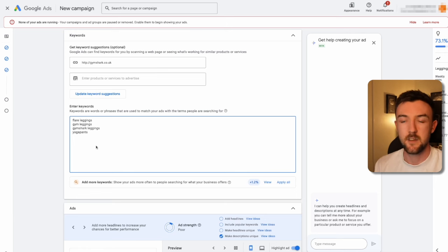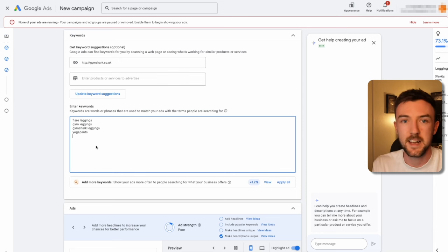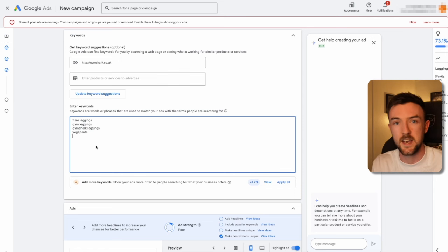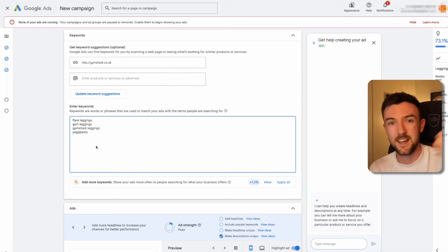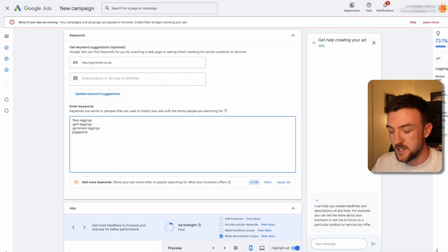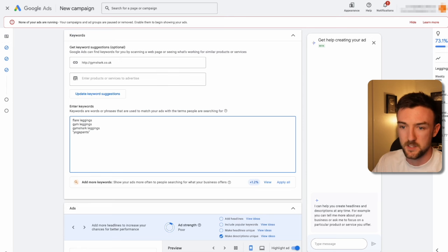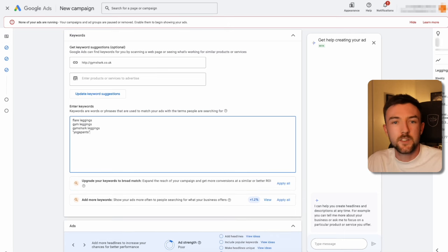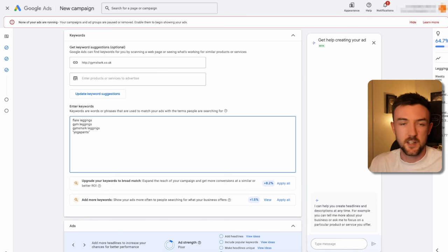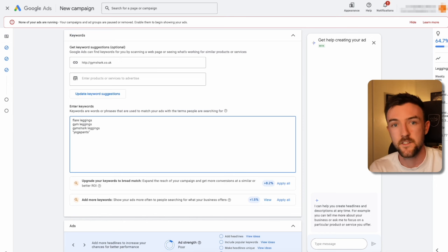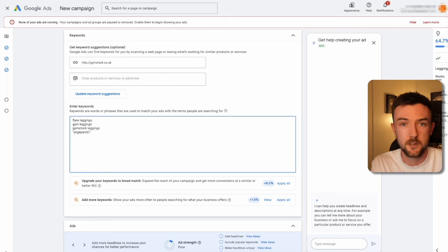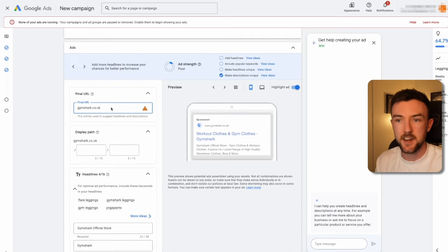As it stands, keywords are on broad match. In search, broad match is absolutely fine if you've got a decent budget — Google is incredibly good now at finding the right customers, and broad match essentially gives Google the reins to find them. However, if you've got a limited budget — less than fifty pounds a day — I would use phrase match keyword types. A phrase match type sits between broad and exact, so if anyone searches a phrase similar to your keywords, the ad will appear. At fifty pounds or more per day, use broad match; under fifty, use phrase match.